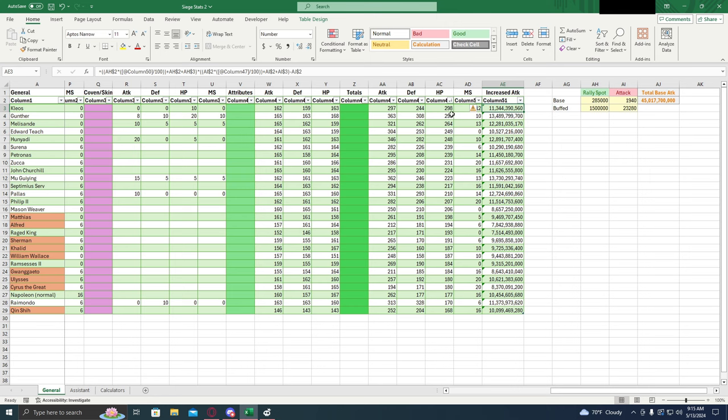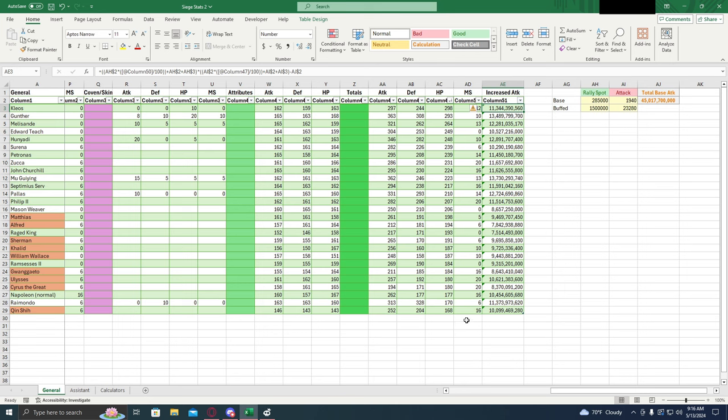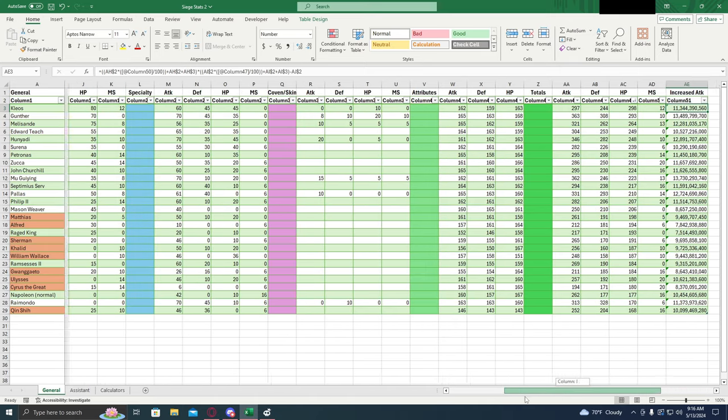Now, do not touch any of the numbers in here. If you touch these numbers, try to edit them, it's going to mess up the whole spreadsheet and it's not going to work. So don't touch any of these numbers.